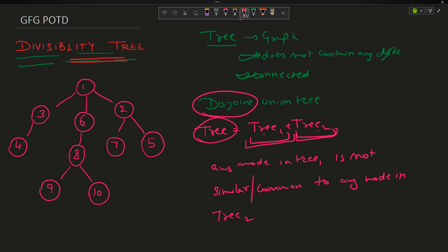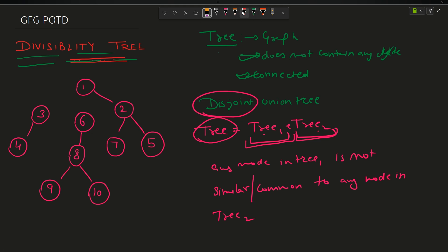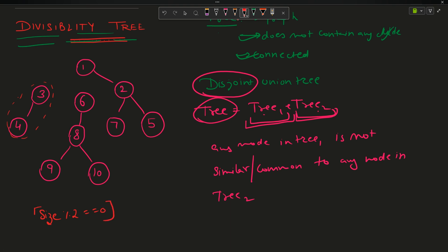The problem also says that the component size — if I cut an edge and create a component — the connected component size should be divisible by 2. That is, size % 2 == 0. You have to keep this condition in mind.